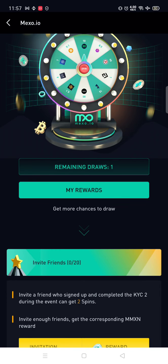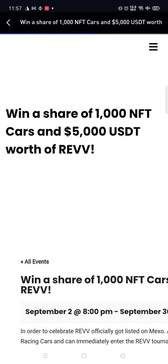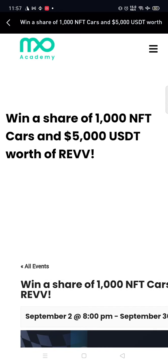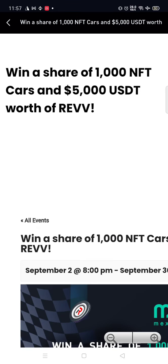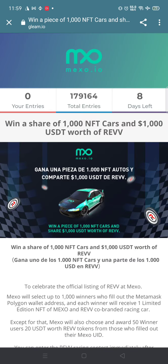Coming to the second loot, REV NFT. As you know, it is more than 50 dollars. Win a share of 1,000 NFT cars and 5,000 USDT worth of REV. Mexo has already launched this. I'll show you how to do it.